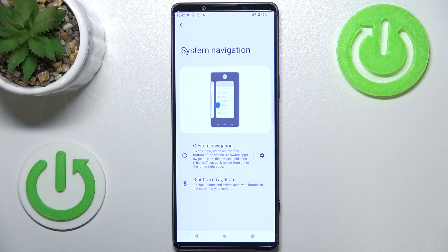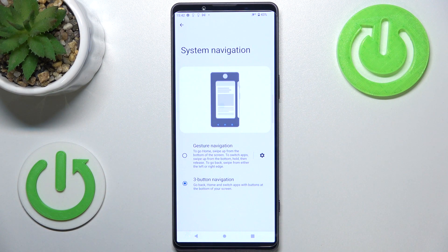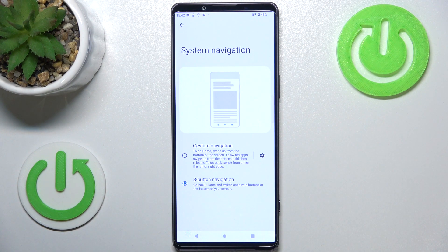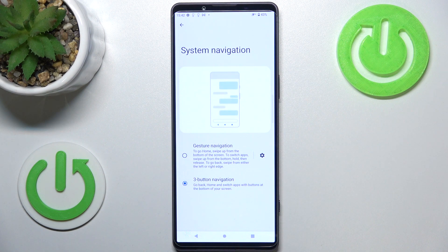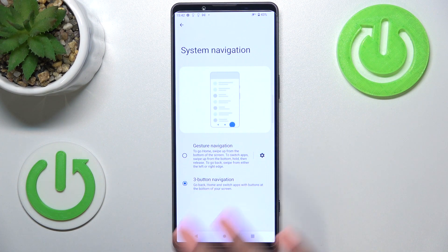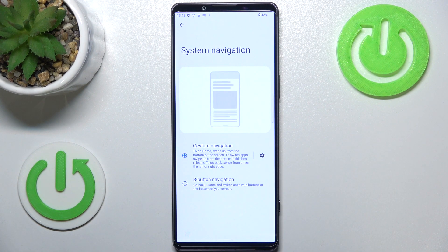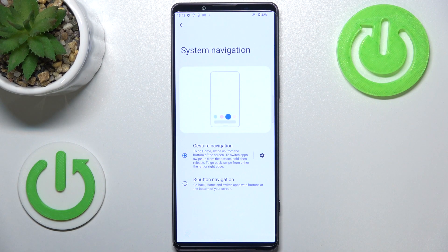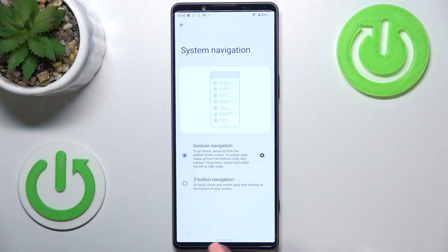As you can see, we've got two different modes — two different navigation options to choose from. We've got the three-button navigation, which is currently applied. Unfortunately on this device we cannot customize that option, so all we can do is tap on Gesture Navigation to set the gestures. As you can see, the buttons immediately disappeared and now we've got this line at the bottom.